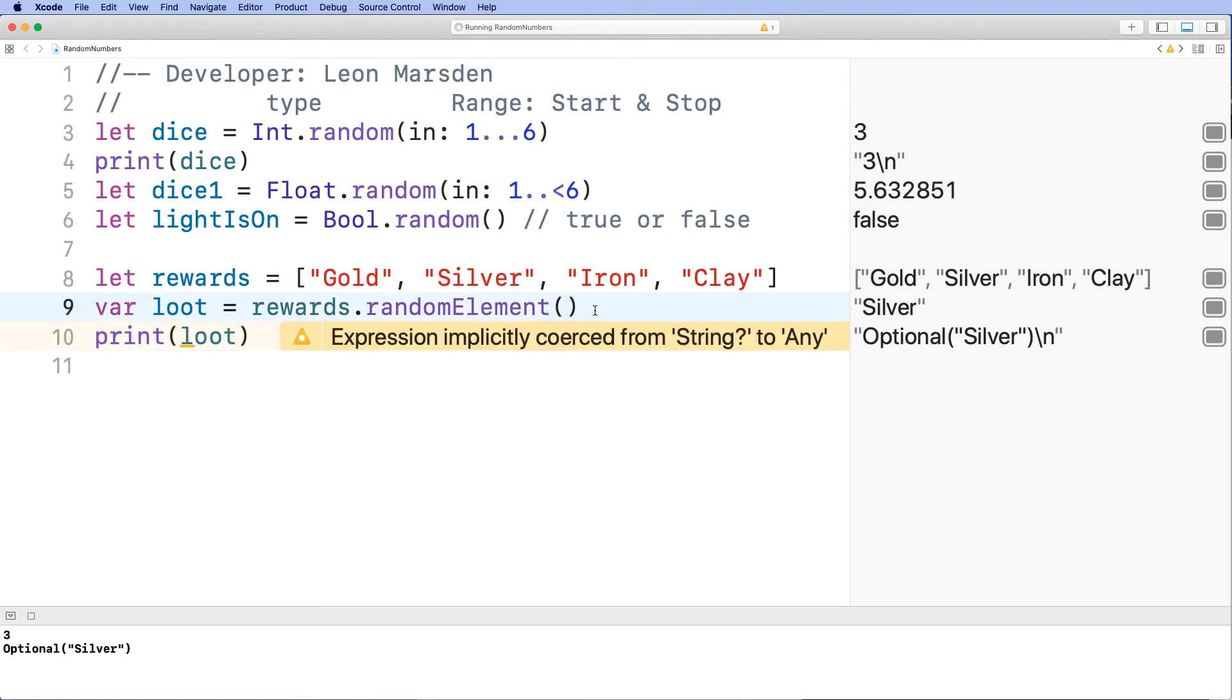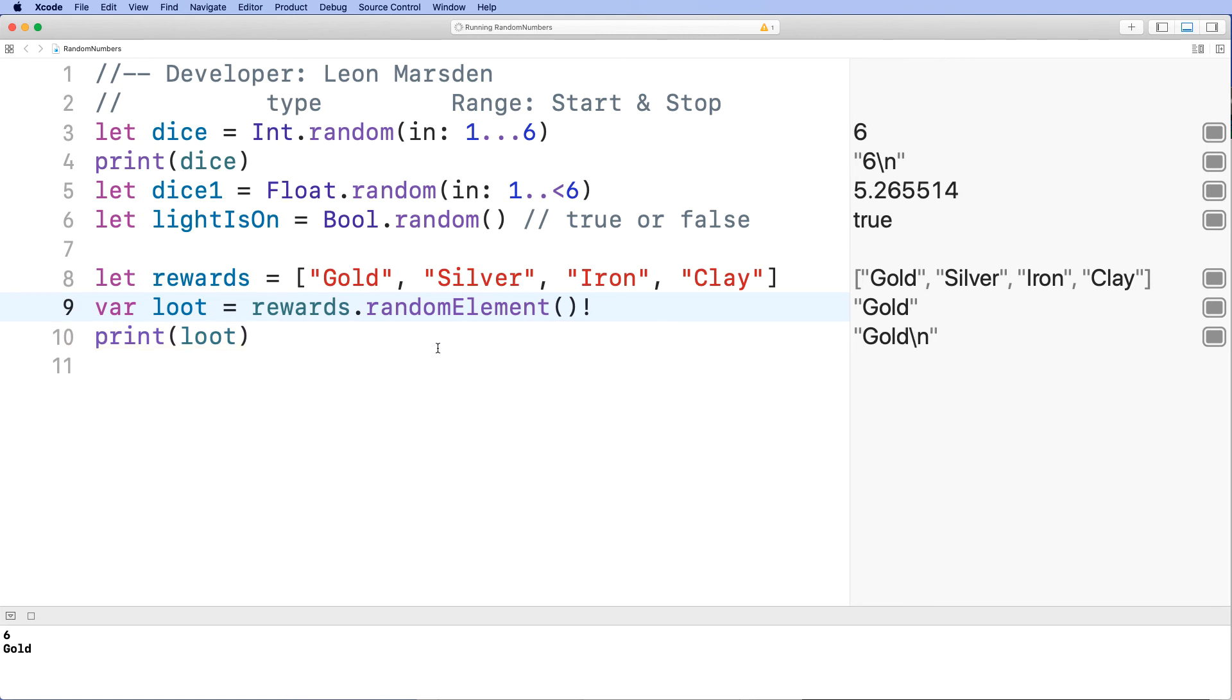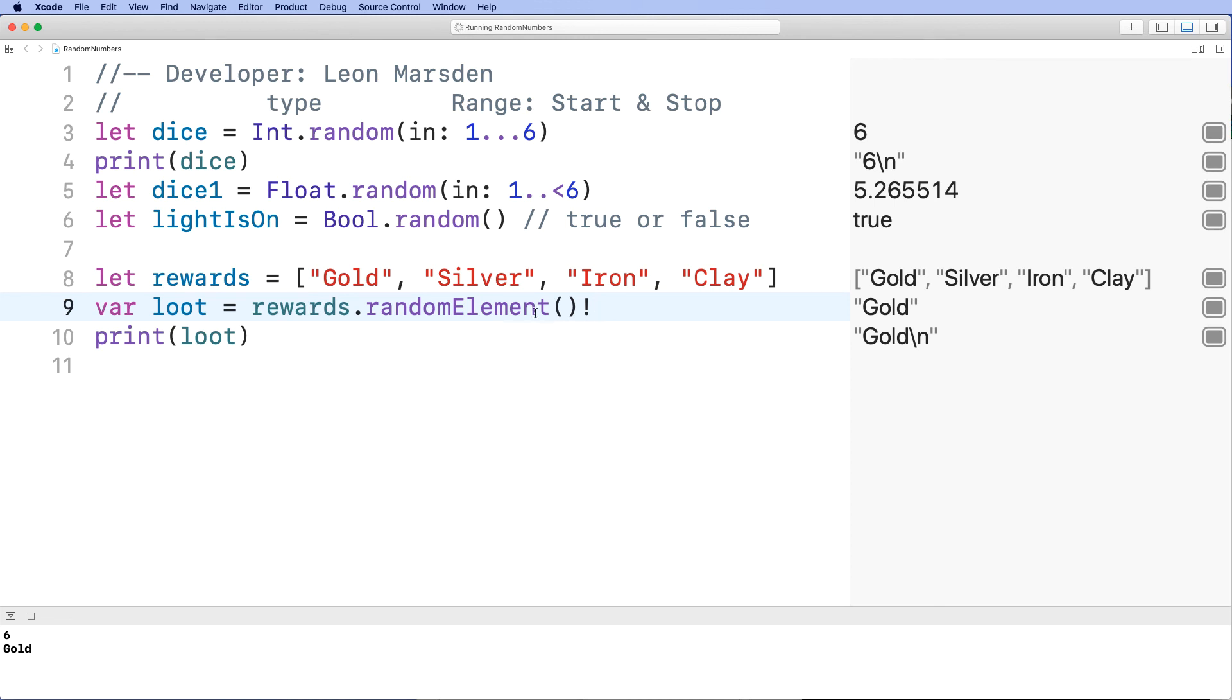So to stop that from occurring, if you put an exclamation mark on the end here, when the program runs now, you can see that gold's returned. Gold is outputted. And we've lost the optional output here that's stored in loot. So just remember if you are picking from an element list that you use this exclamation mark to help ensure that a blank list is not returned to loot.